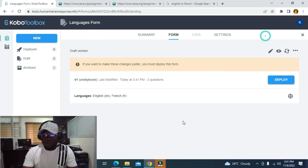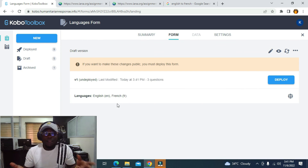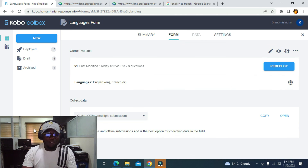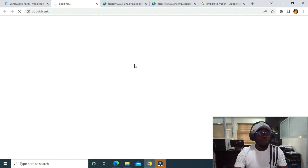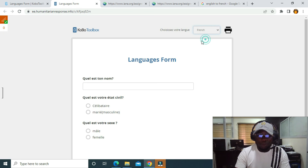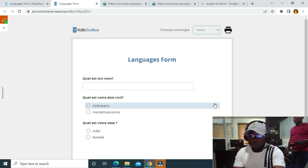After that, I'll click on Save Changes. Now I have both English and French. You can add as many languages as you want. Now I'll click on Deploy to deploy the form to the server. After deploying, I'll click Open. You can see the form is in the default language English, and I can switch the language to French. That is how to change languages. Thank you.